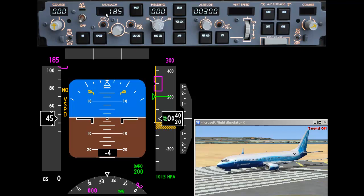Let's set this back to 100. You'll notice the bug on the left is moving, indicating what we have set on the mode control panel. In the centre is the attitude display indicator, or artificial horizon — one of the most important instruments.